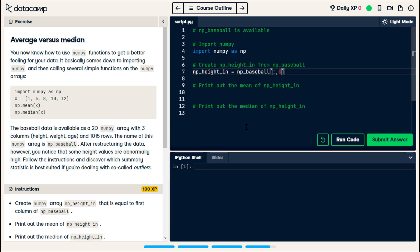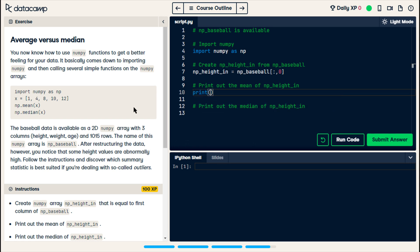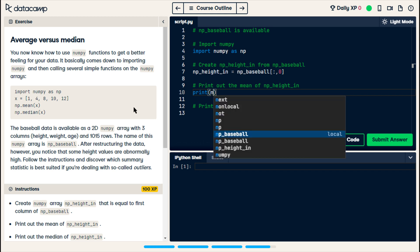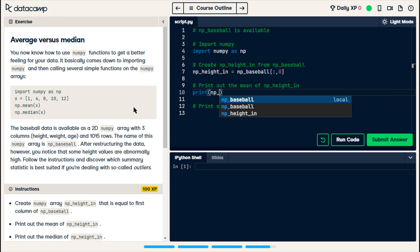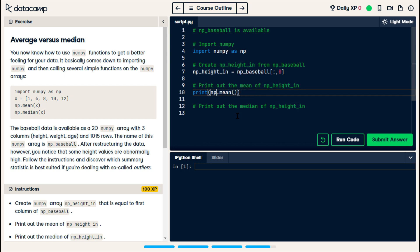And now, for the mean and the median, you'll do print, you'll do npHeightIn.mean. Nope, I got this wrong. We're not doing npHeightIn, we're doing np.